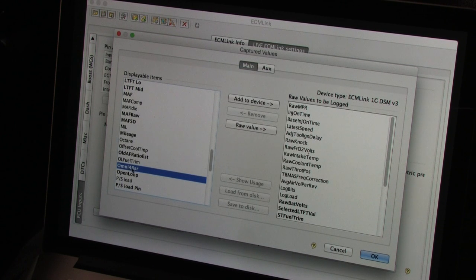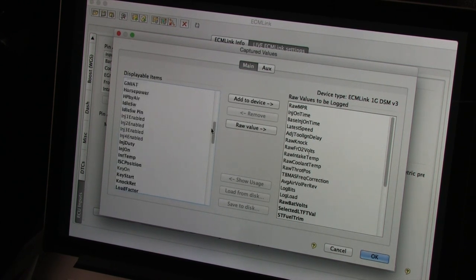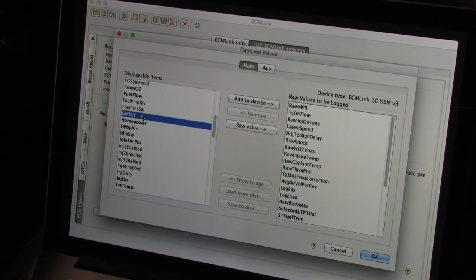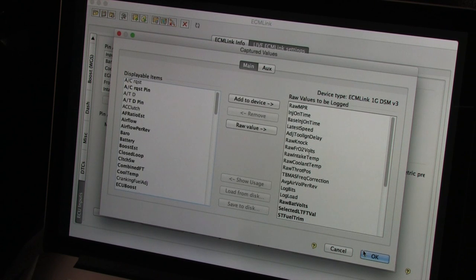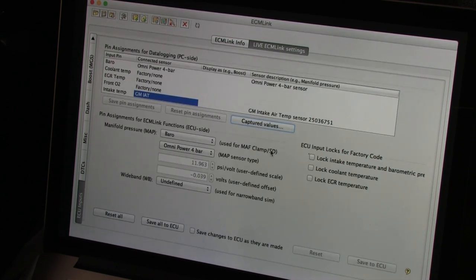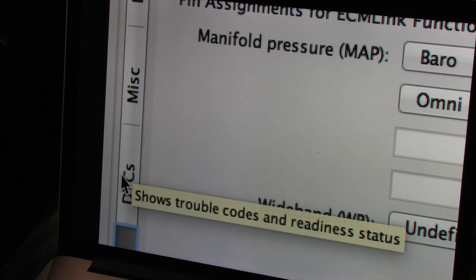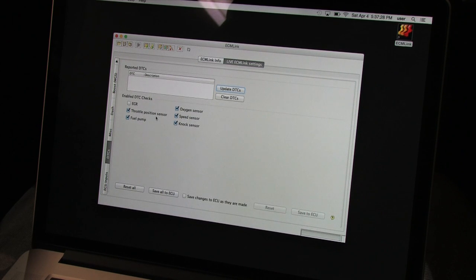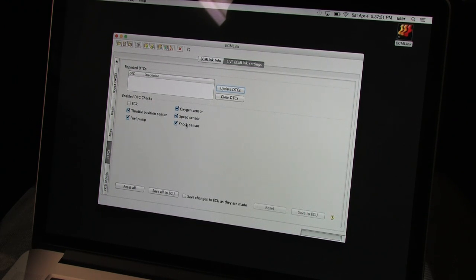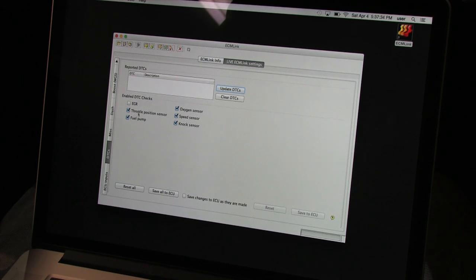There's my Omni, and there's my GM intake air temperature sensor. You can get here from the view menu or by clicking the captured values button on the ECU input screen. The DTCs, or Diagnostic Trouble Codes, tab lets you read and evaluate and clear codes from your car's error checking routines. You can also use the bottom check boxes to turn off certain routines that may not apply to your car's configuration.